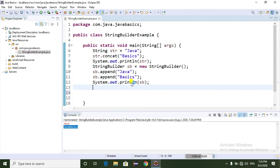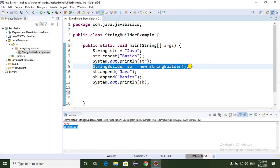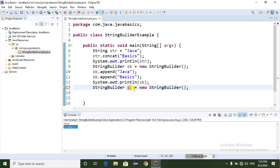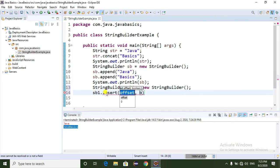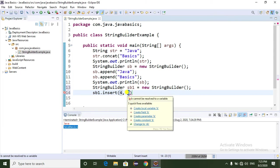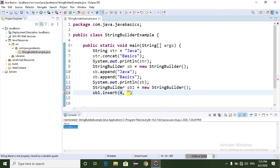Now I'm going to show you another method of StringBuilder class. I'm going to create one more object sb1 and use the insert method: sb1.insert(). Here we have to pass two parameters - the index of the string and whatever string you want to insert. I want to insert "Python".